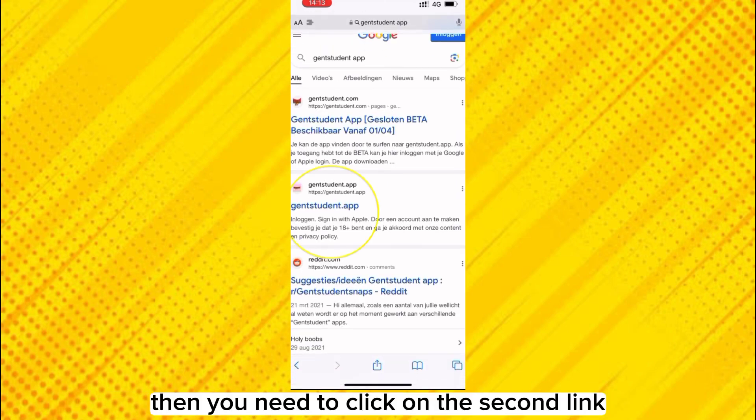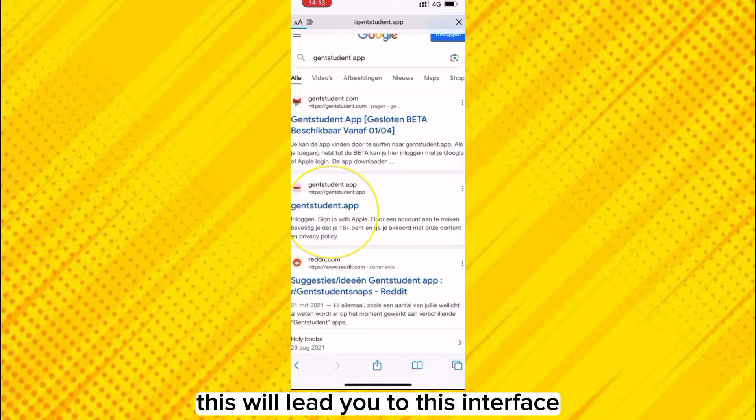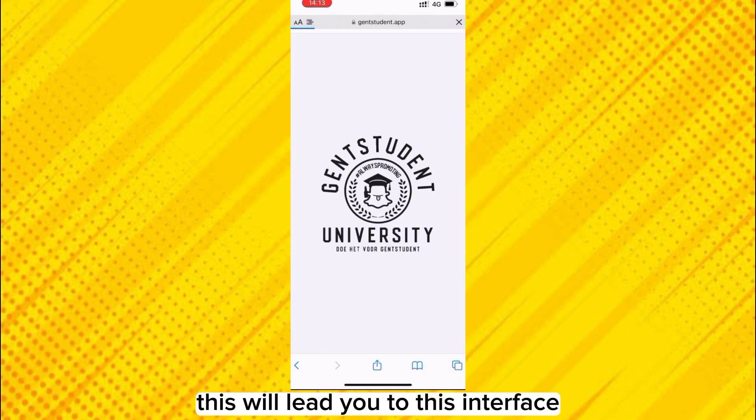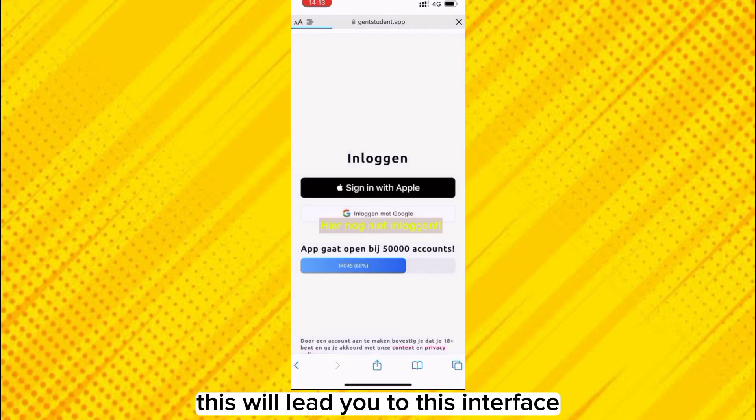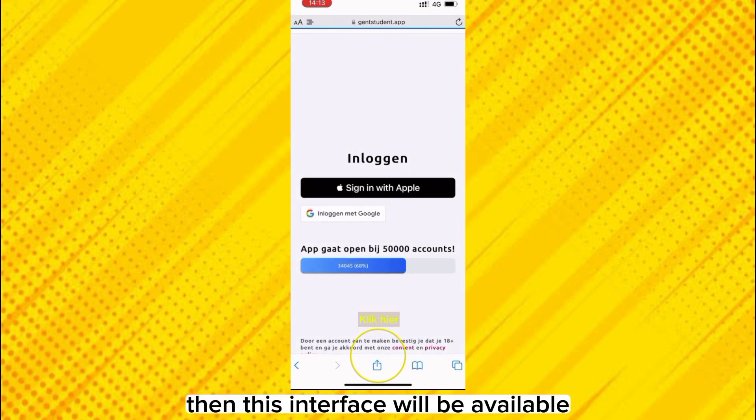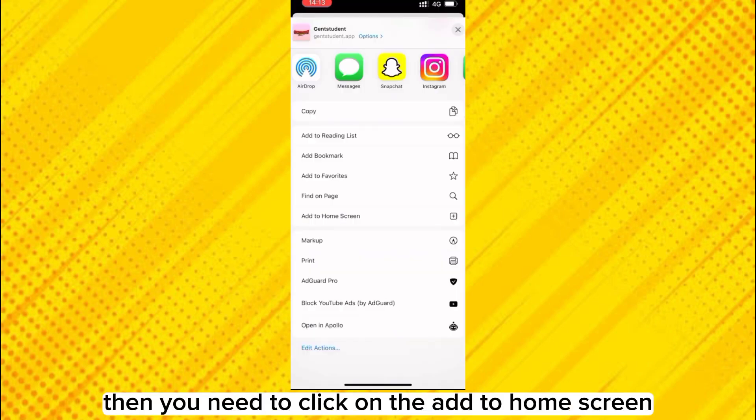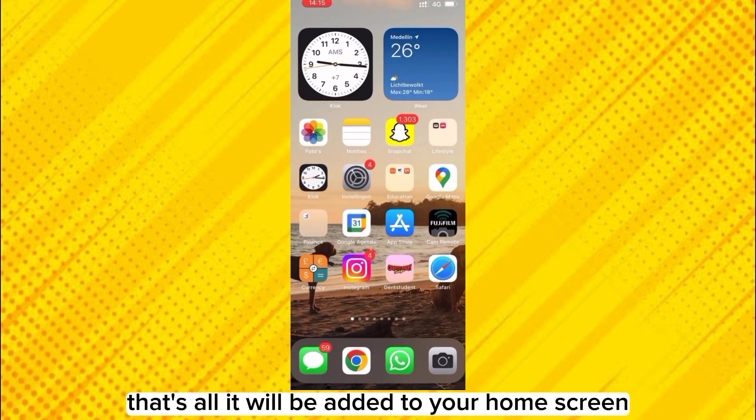This will lead you to this interface. Then click on the arrow button from the middle. Then this interface will be available. Then you need to click on the add to home screen.